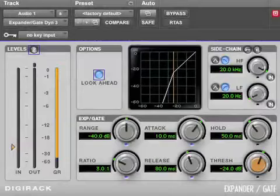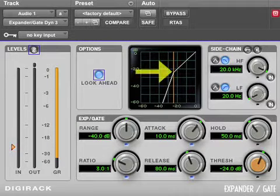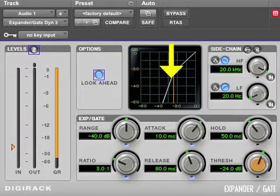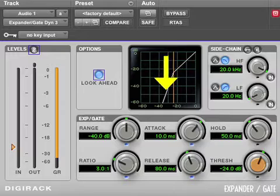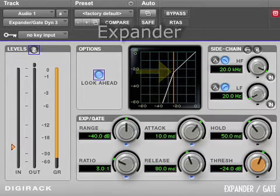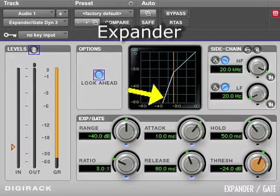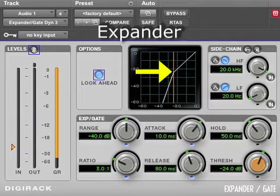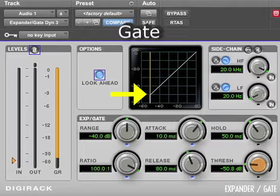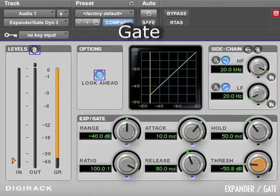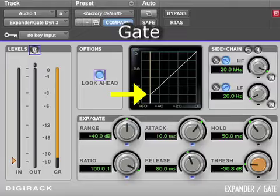For an expander or gate, when the volume drops below a threshold level, these devices automatically attenuate or turn down the volume. An expander will have a higher threshold and a gentler attenuation when the audio level drops below this point. A gate will have a lower threshold and a more severe attenuation that usually produces a hard mute when the audio level drops below the threshold.